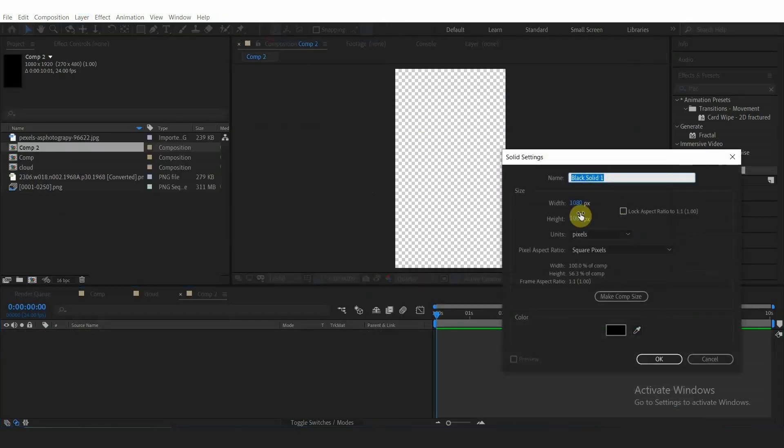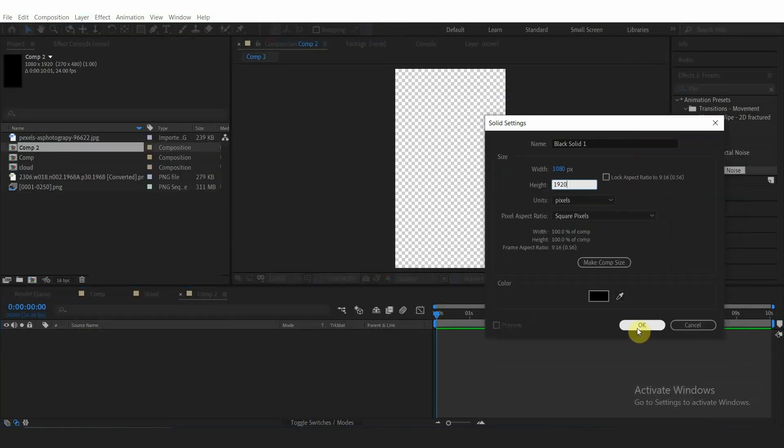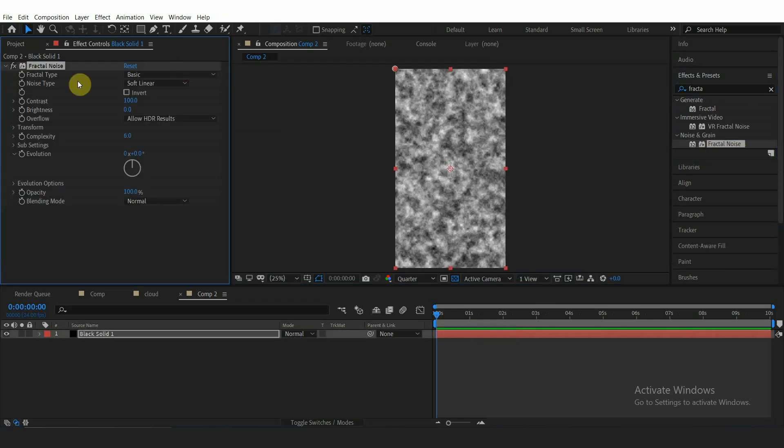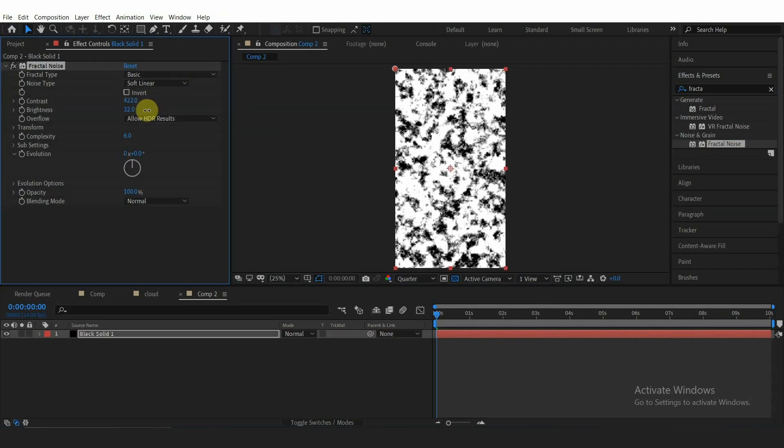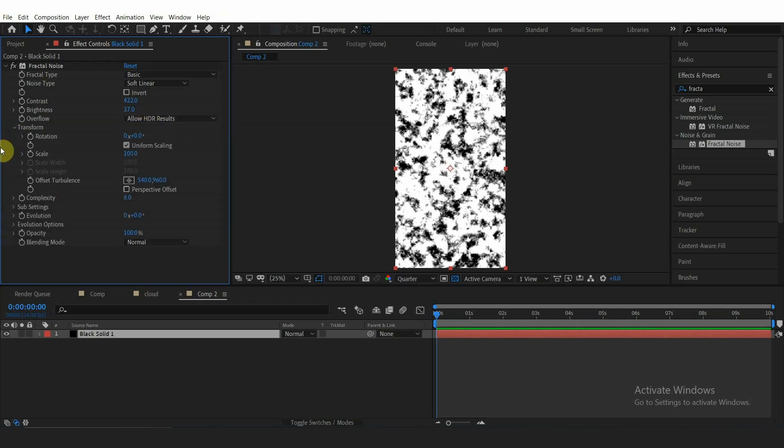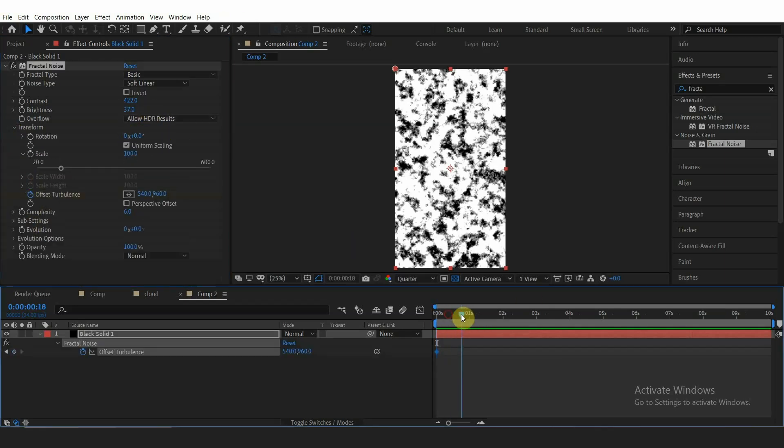And then make a new black solid, add Fractal Noise. Bump up the contrast to around 400, the brightness to around 30, and complexity to 6. Animate the offset turbulence and crank up the Y value.